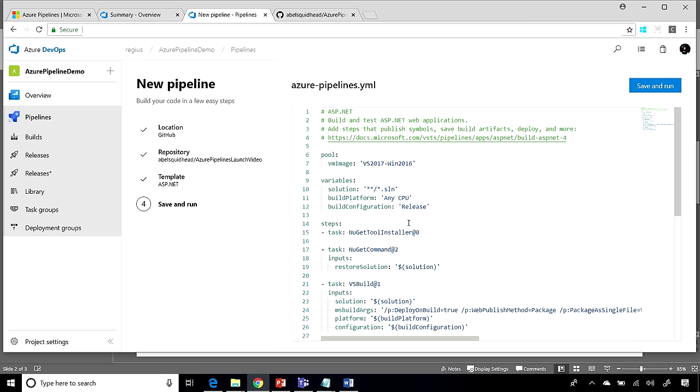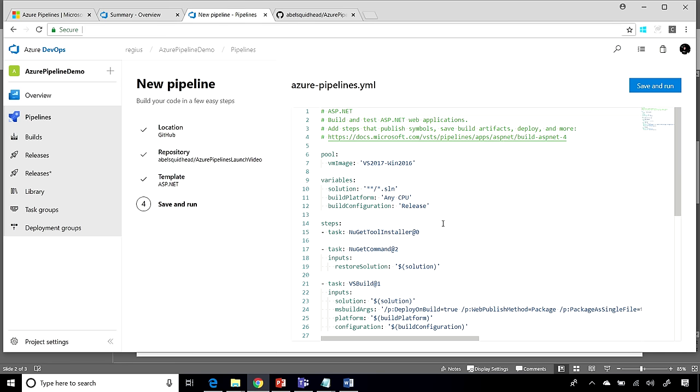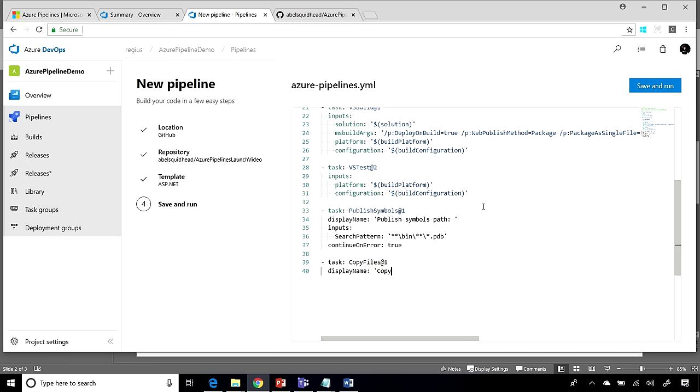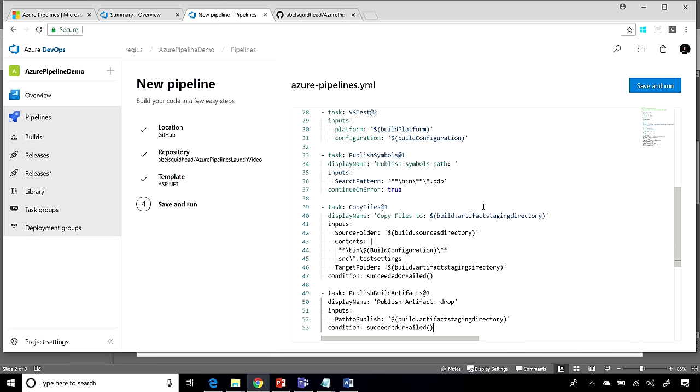So now, it's going to create for me my pipeline using a YAML file. Now, I'm going to go ahead and add a couple more tasks. And basically, the tasks that I'm going to add, I'm just going to go ahead and copy my zip file that's created, and take my build artifacts, and publish them back up to Azure Pipelines.